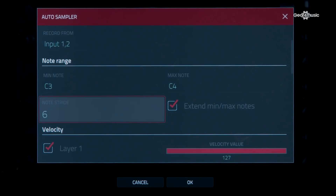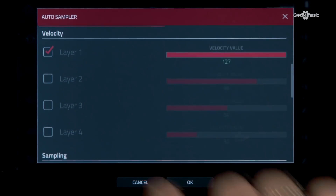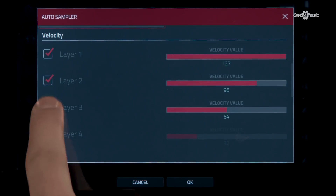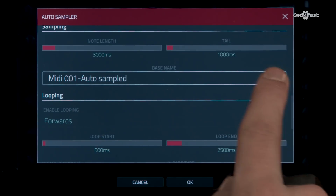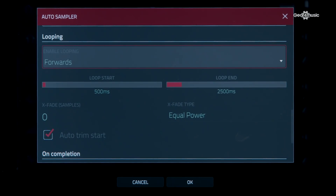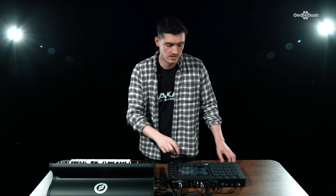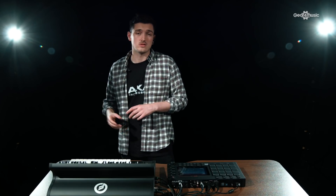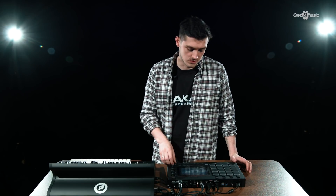You can go higher or lower depending on what you're sampling, and there's also the note stride — so if you're playing multiple notes or there's an arpeggiation, you can pick that up as it goes through. Underneath, you've got velocities and layers. If a sound has multiple hits or different velocities, you can change the layers and the velocity value associated with each layer. For the sampling itself, you can choose the note length and tail, the file name, and looping — which lets you loop the end of the sample for a longer sustain. Options include alternate, forwards, reverse, and you also have an X-Fade type to smooth out the looping if it doesn't quite loop cleanly.